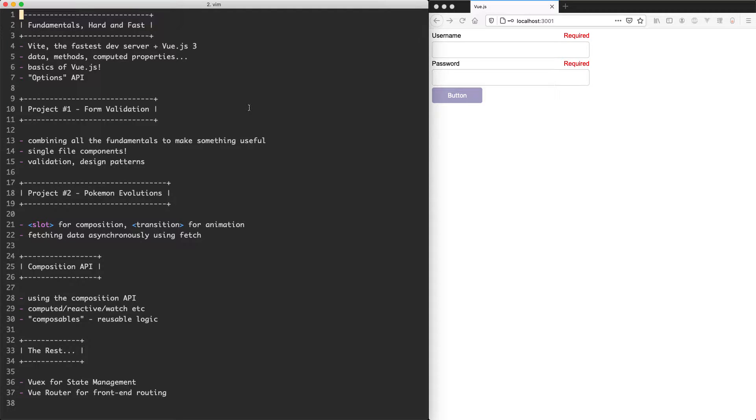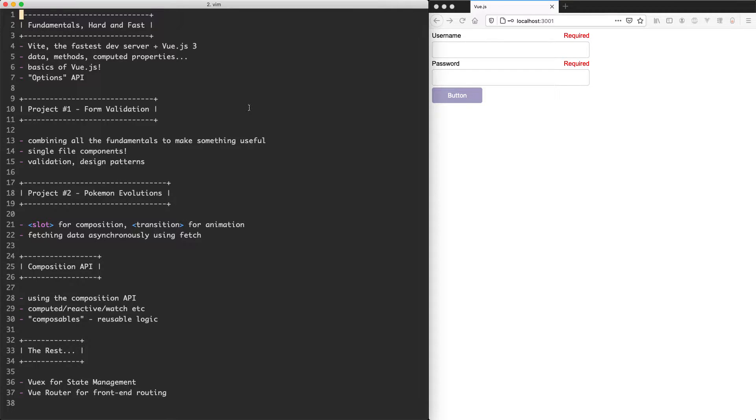Hi and welcome to the complete Vue.js 3 crash course. I'm your teacher Lachlan and I'm going to be teaching you everything you need to know to build highly exciting Vue.js applications.